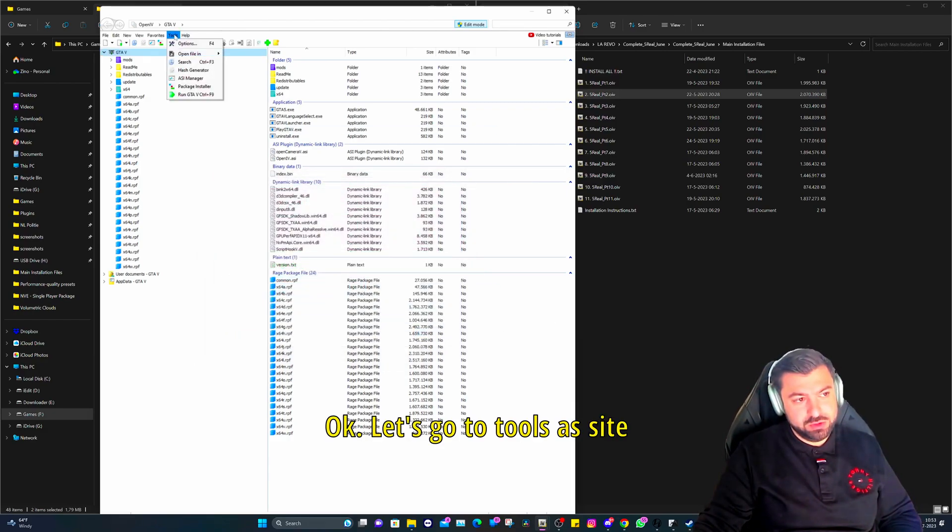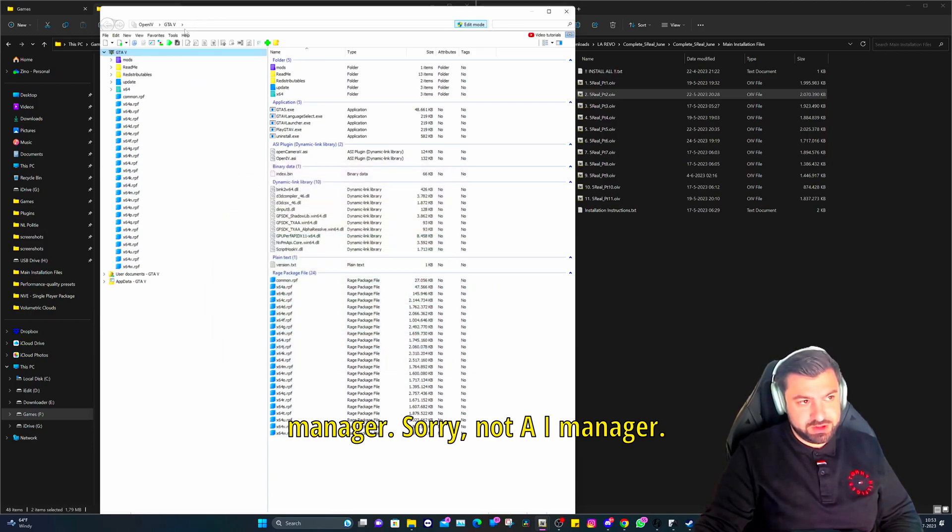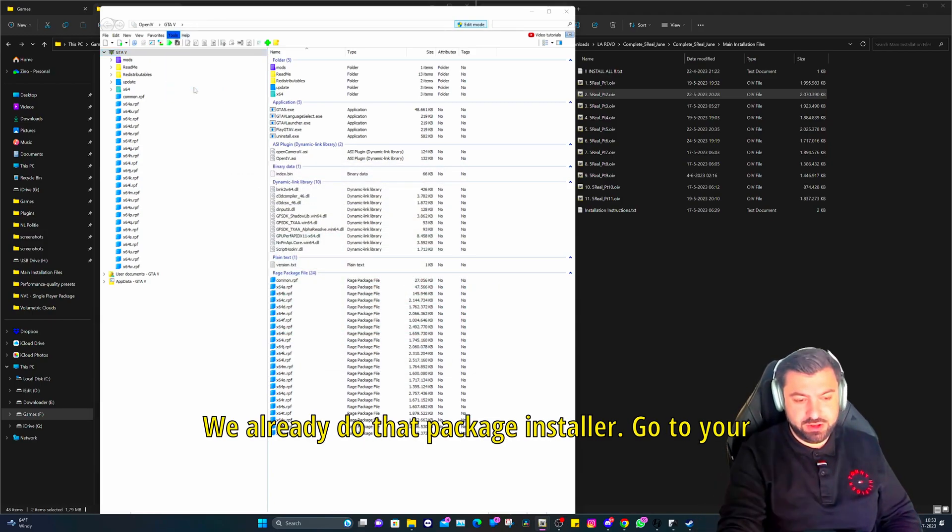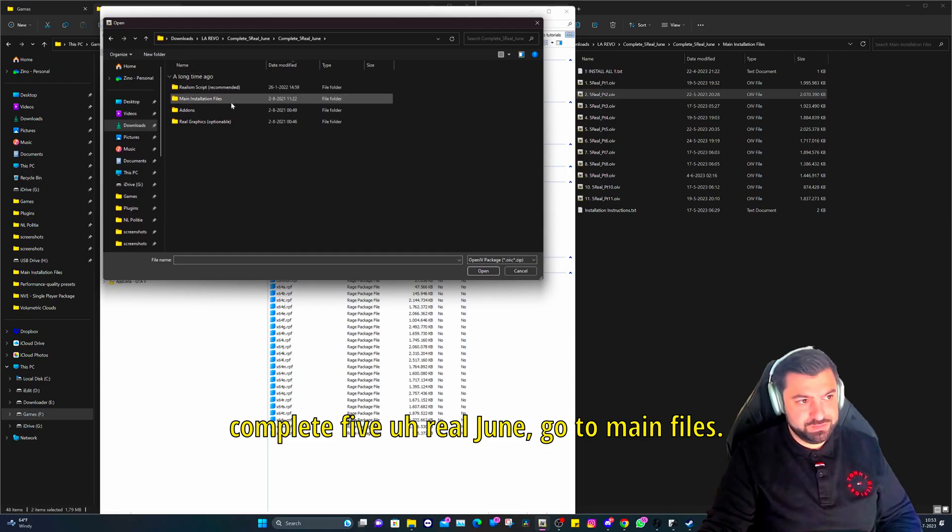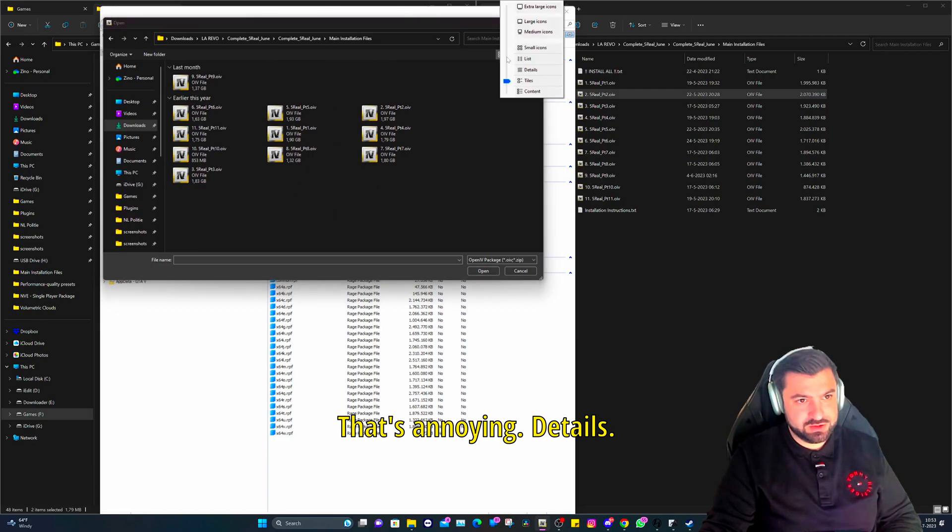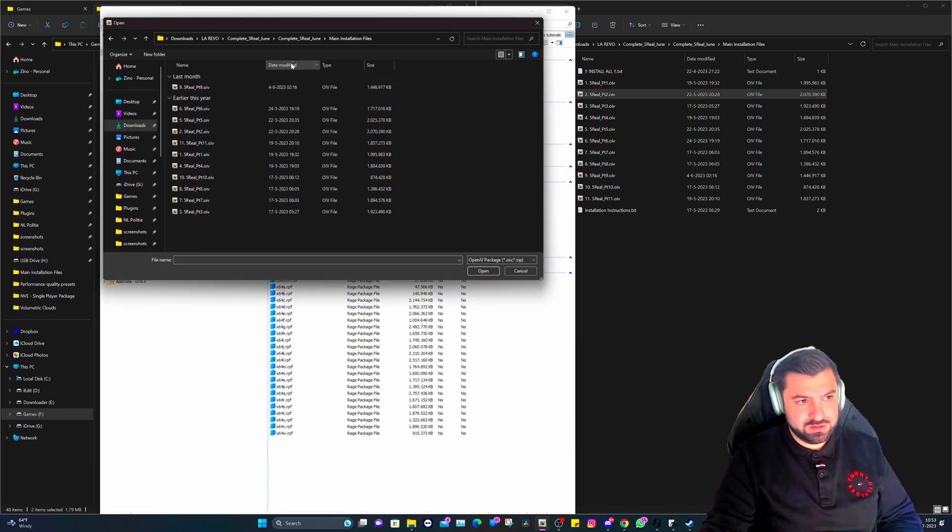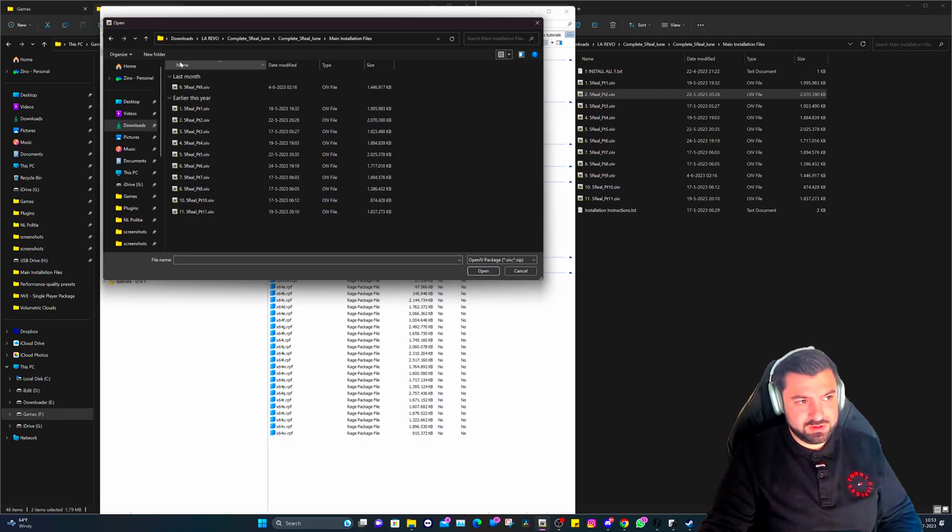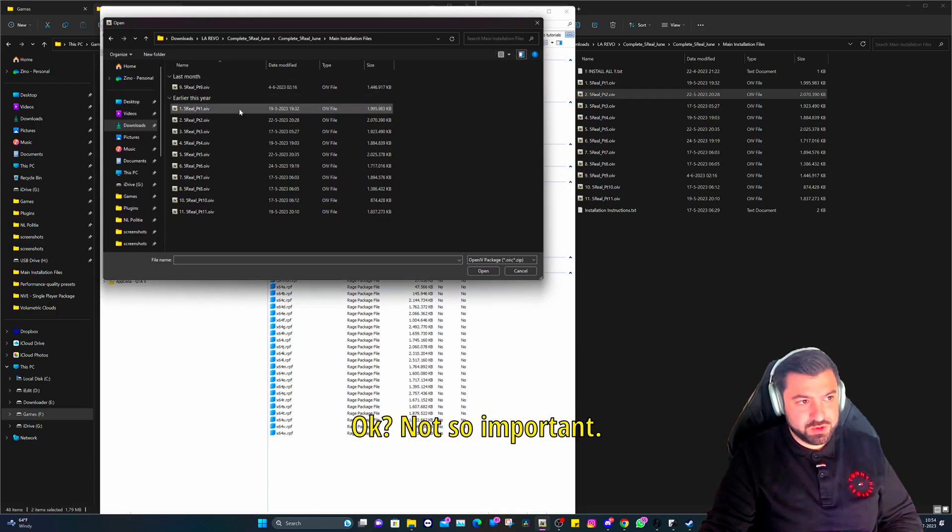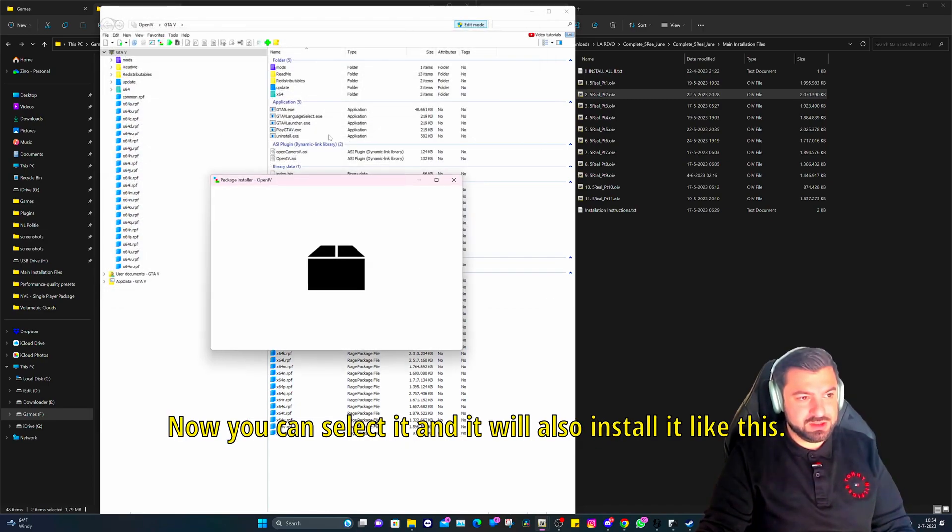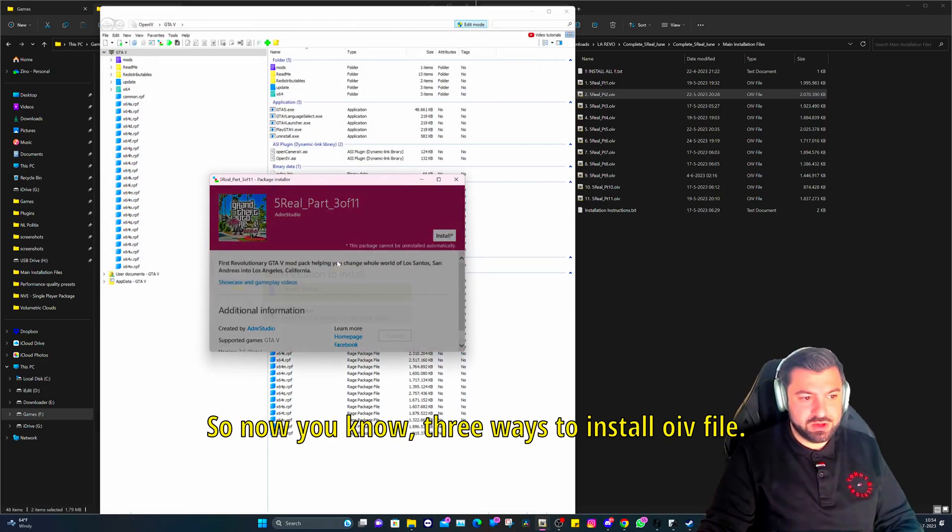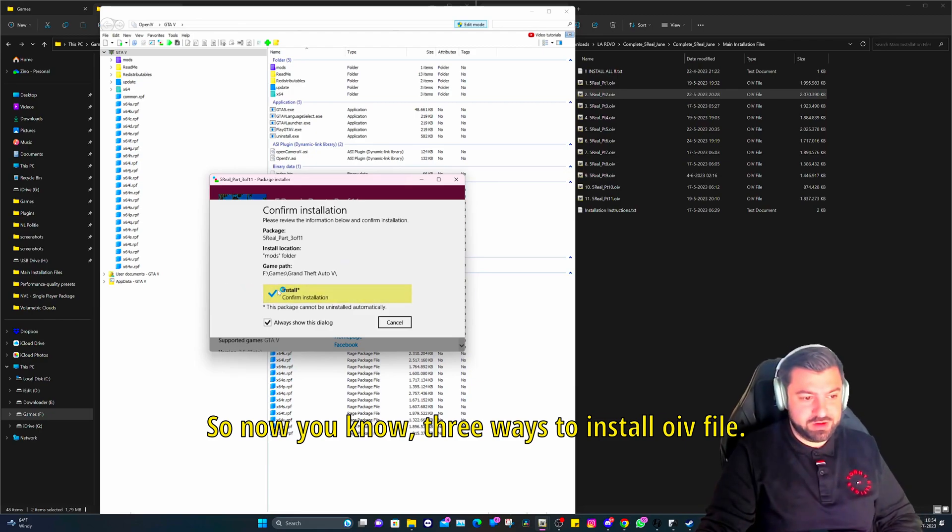Okay, let's go to Tools, Package Installer. Go to your Complete Five, main files. Now we're at part three right now. Now you can select it and it will also install it like this. So now you know three ways to install OIV file.